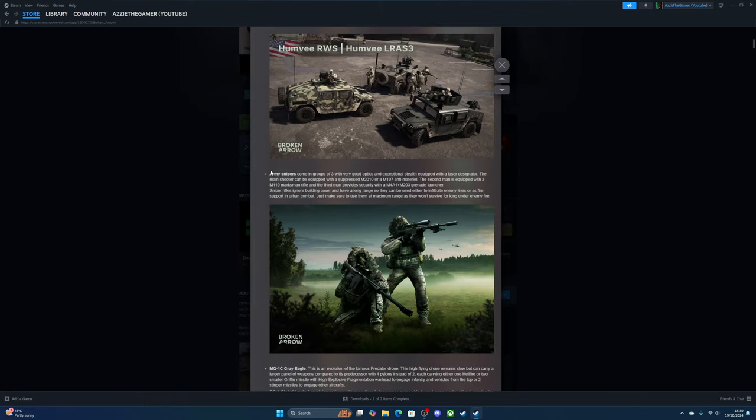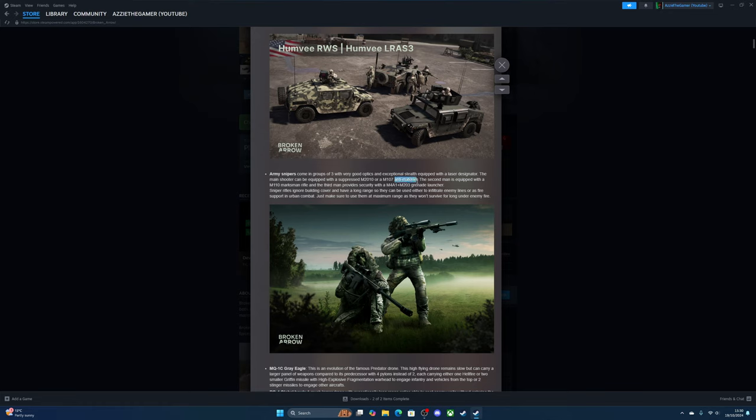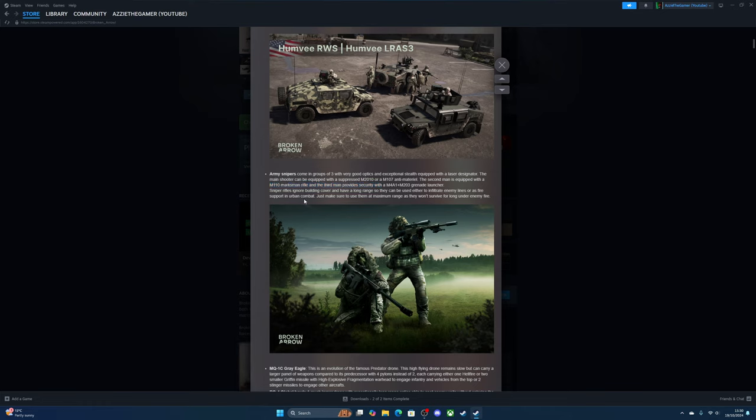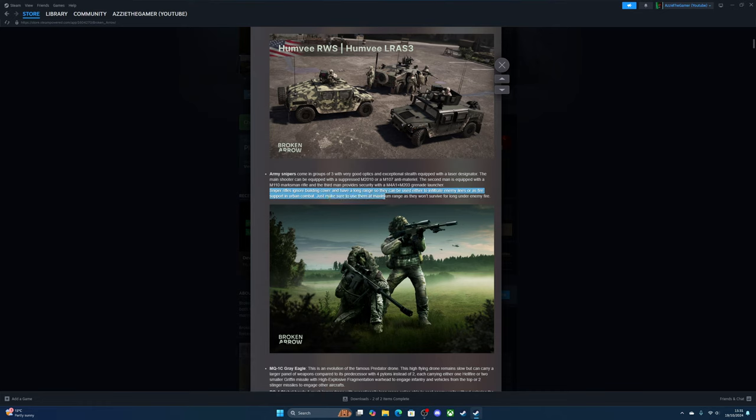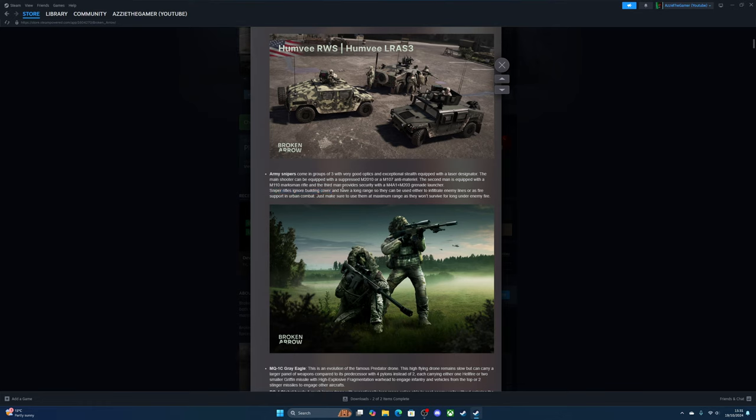Now we got the snipers. Army snipers come with a group of three, very good optics and exceptional stealth. Equipped with a laser designator, so you can designate airstrikes now, that's pretty cool. The main shooter can be equipped with a silenced M24 or the M107 anti-material rifle. The second man is equipped with an M110 marksman rifle, the third man provides security with an M4A1 and grenade launcher. Sniper rifles ignore building cover—that makes no sense, I don't get that. But they have long range and can be used either to infiltrate enemy lines or fire support in urban combat.